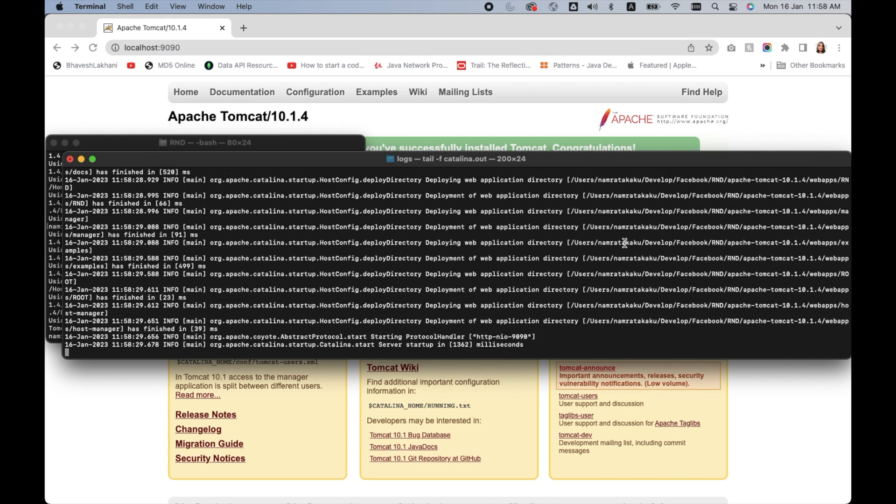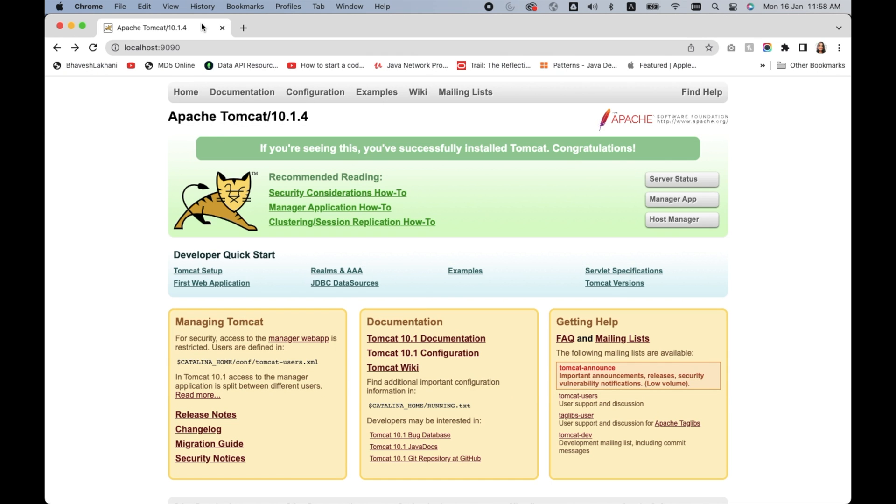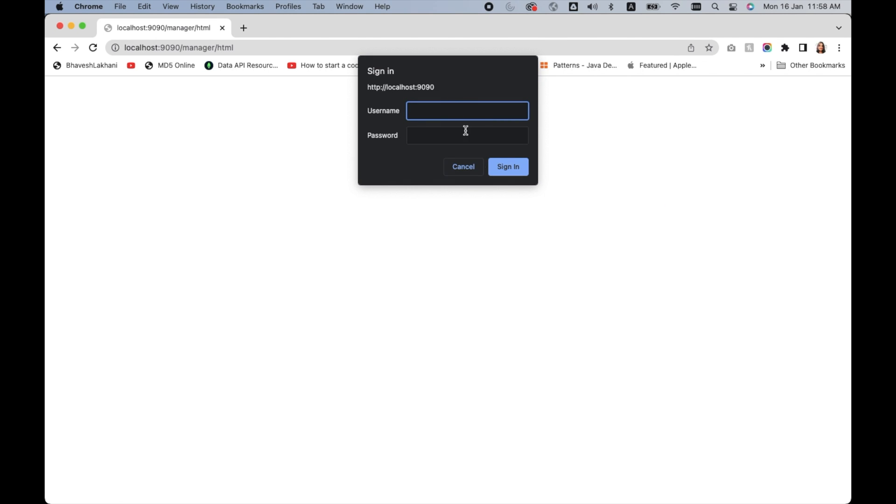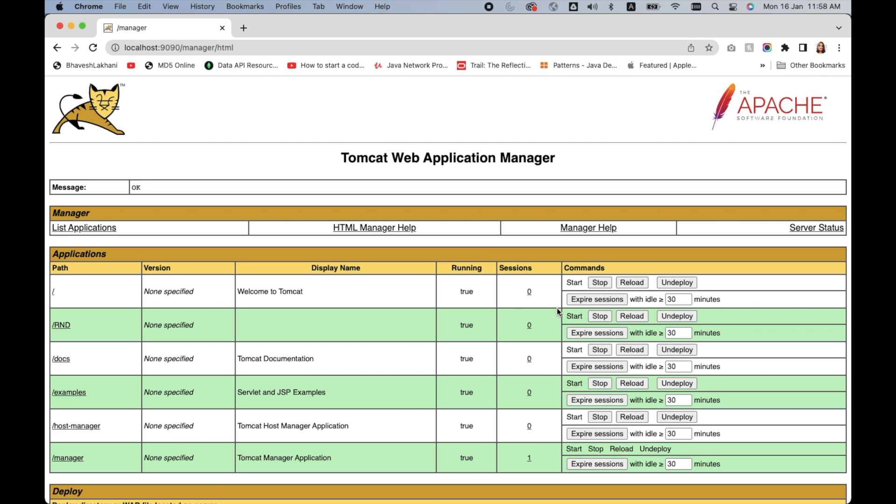Let me just reload this website and I'm gonna go inside the manager app and type in my new username and password. And I am logged in.